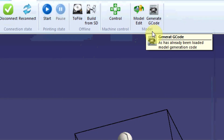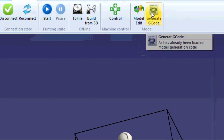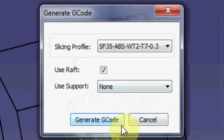After you know that your object is on the platform, generate the G-code. Make sure that Use Raft is checked, then generate your code. As soon as your code is done generating, the temperature should be ready, and we're just going to go ahead and hit Start to begin printing.